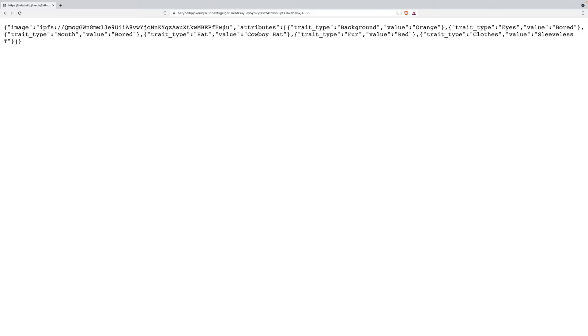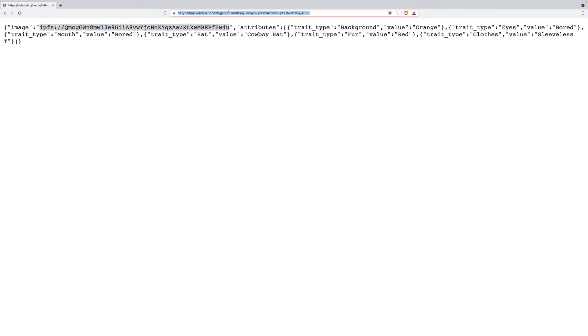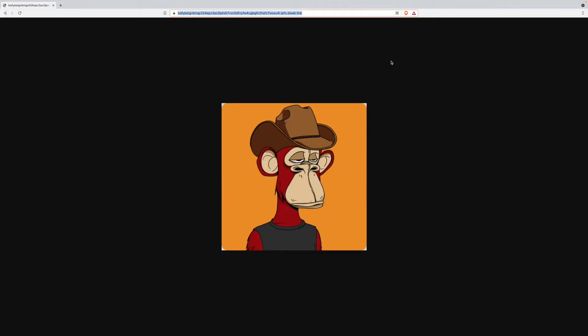That NFT pointed to this file and then this file points to an image and some attributes. So now if I copy the image URI again, and I paste that in the browser, this is when I get to the actual image. And there we go. So this is how I get to the IPFS file for this board ape. Moving back.